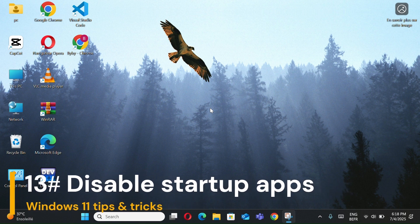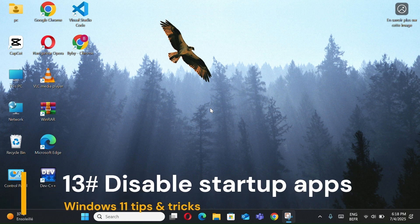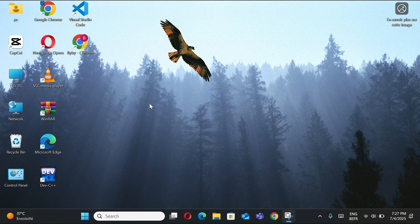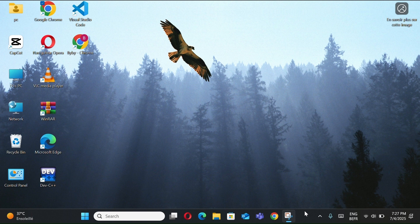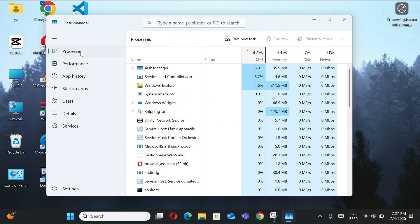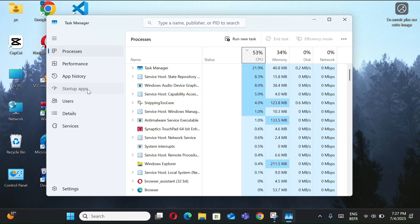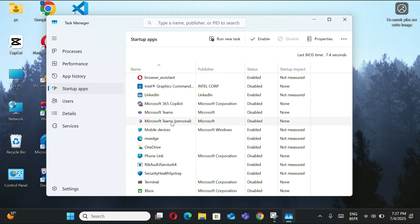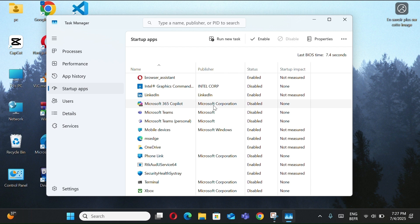Number 13, Disable Startup Apps. So your PC boots faster without unnecessary programs slowing it down. First, right-click the taskbar and select Task Manager. Switch to the Startup Apps. Now you can select any apps you want and disable it. It's that simple. And that's it, now your PC will boot much faster.